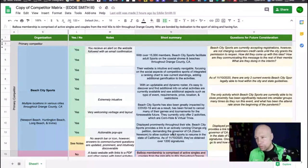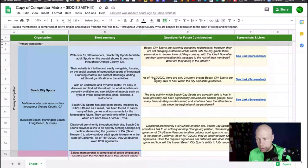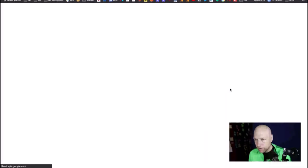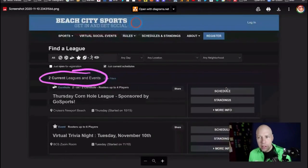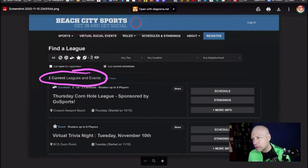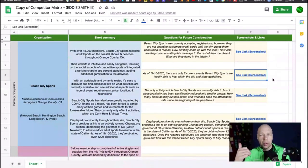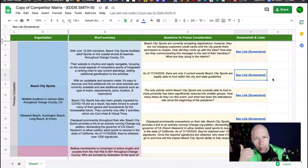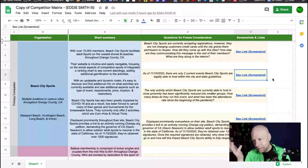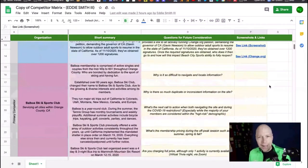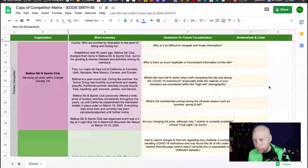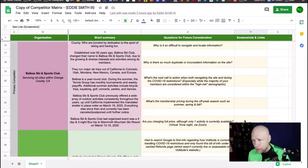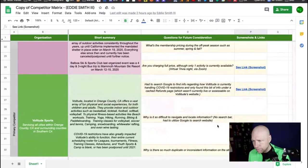This gives you a really good glimpse into what the other organizations are dealing with. Beach City Sports has two events, cornhole and virtual trivia night. Seems like cornhole is playable, cornhole, pickleball, tennis, virtual events. That's what I'm seeing here. There is no basketball pickup league happening at the moment, nor probably should there be. Virtual trivia night, that's the only thing Balboa Ski appears to be doing.